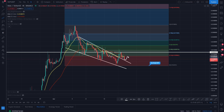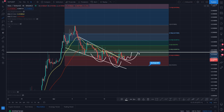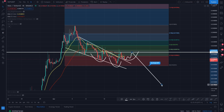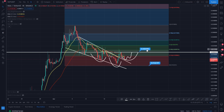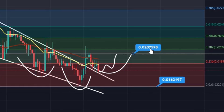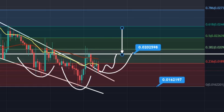If it can start to come back up and retest this resistance line and get through it, you're looking at an inverse head and shoulders. That is a very good pattern because the breakout from that — if you break that level of resistance, which currently sits at around 0.002059 — you're looking at a beautiful trade right there for HOT, which would take you up to the golden ratio.